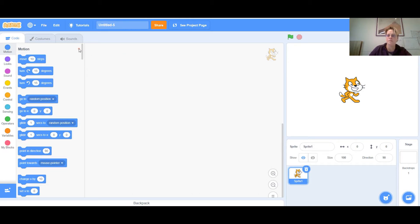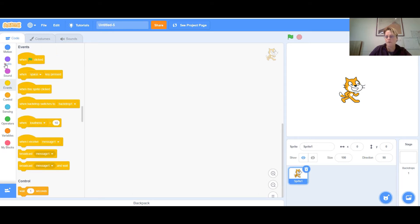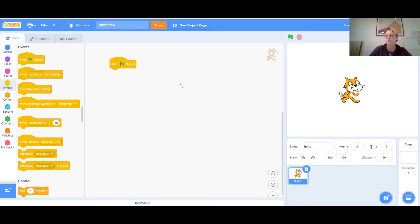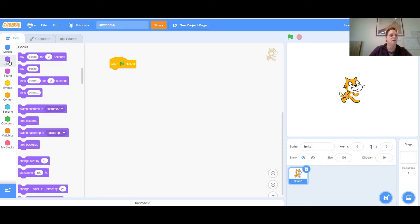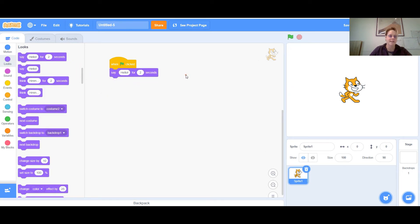I'm assuming you have some Scratch experience, so you know that to put the sprite — in this case the cat — you have to drag a block into the workspace and then add some kind of action. I'm going to say when the green flag is clicked, I want the cat to say 'hello' for two seconds. It says 'say hello' but there's actually no sound, so it's just like a cartoon bubble. Now I click the green flag and the cat says hello for two seconds.